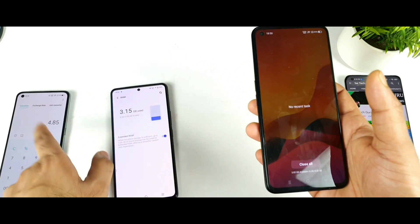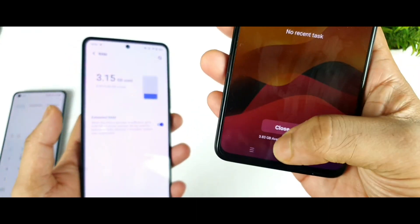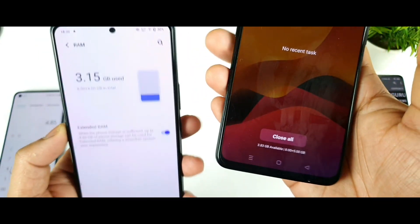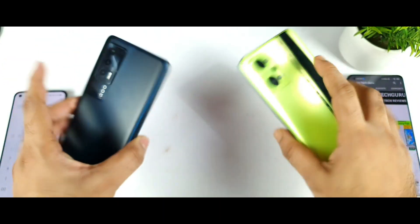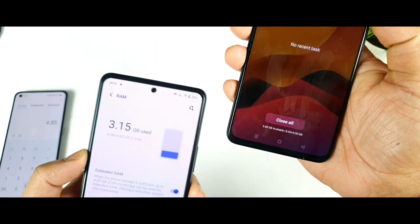As you can see, 4.8785 GB available and 3.83 GB used in the Realme GT Neo 2. You can clearly see, friends, both phones after the recent update.